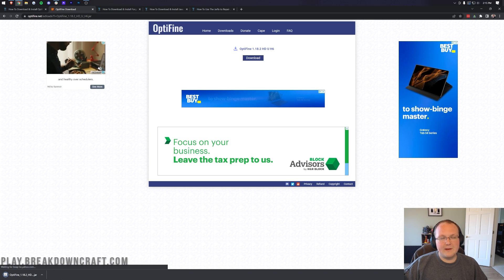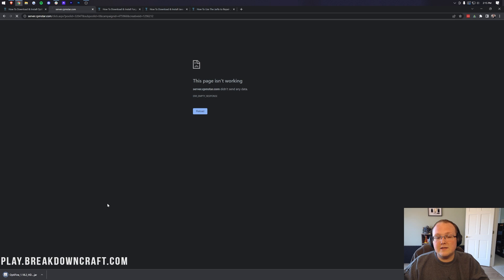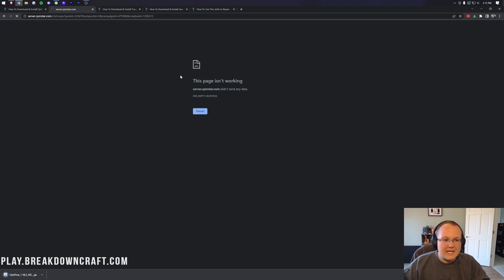Once there, just click the blue download button. OptiFine will download — it appears in the bottom left in Google Chrome, or in the center of your screen in Mozilla Firefox. If you get an error, that's fine — OptiFine is still downloading.